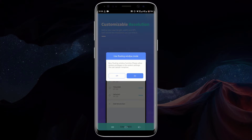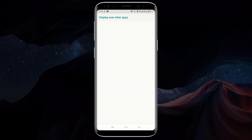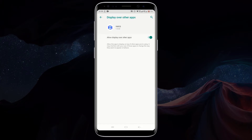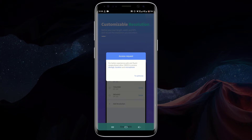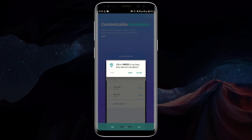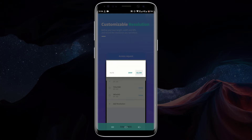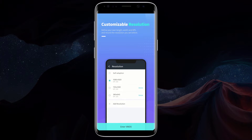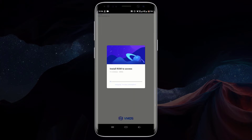You will need to allow the use of floating window mode. To do that, click on on and allow display over other apps. Click on the back button and go back to VMOS. Click on authorize and allow all permissions. Now you will need to wait for VMOS to install its ROM on your device. This process doesn't use an internet connection and you will need to wait for some time.